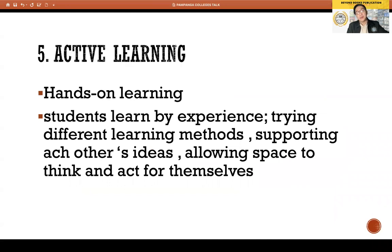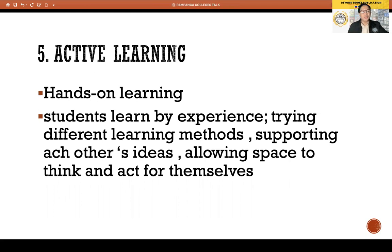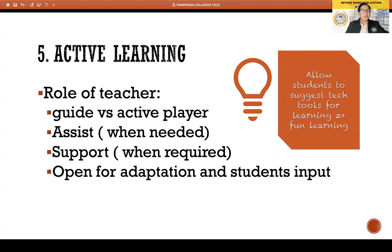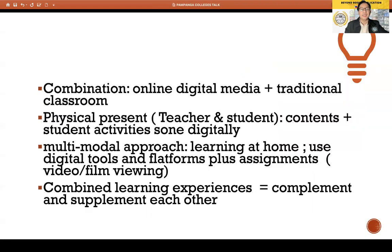Number five: active learning pertains to hands-on learning — students learn by experience, learning by doing. It involves trying different learning methods, supporting each other's ideas, and allowing space to think and act for themselves. In active learning, the role of the teacher is to guide rather than be an active player — assisting when needed, supporting when required, and being open to adaptation and student input. Here, you allow students to suggest technology for learning, asking them what new applications they've used that could be applied in the classroom.